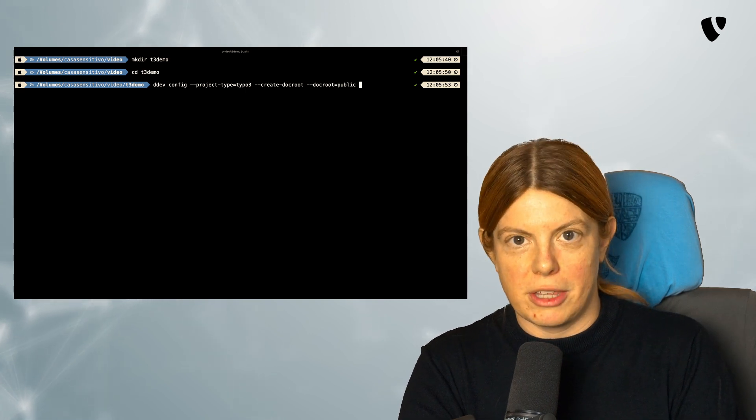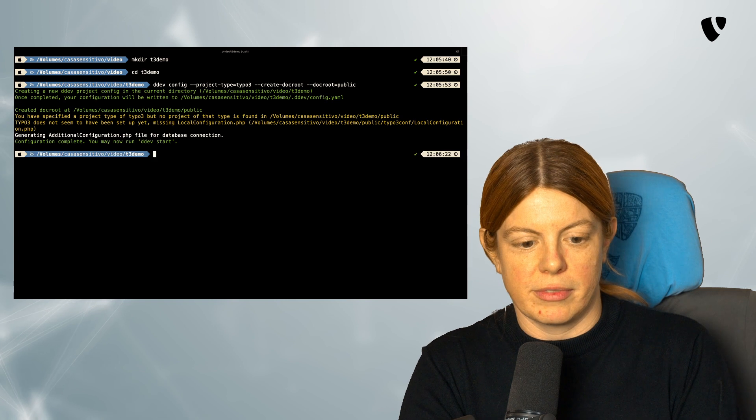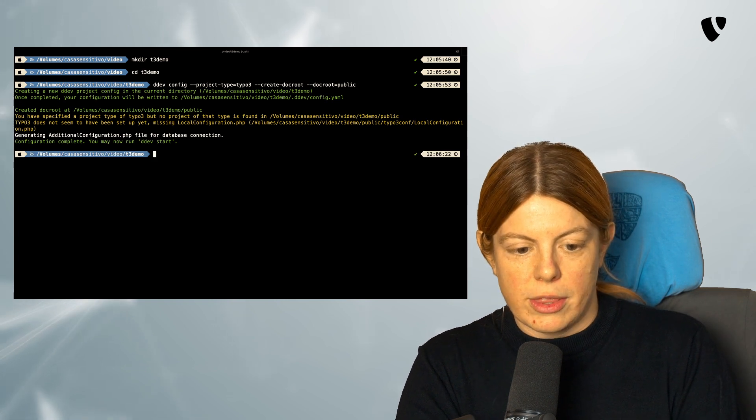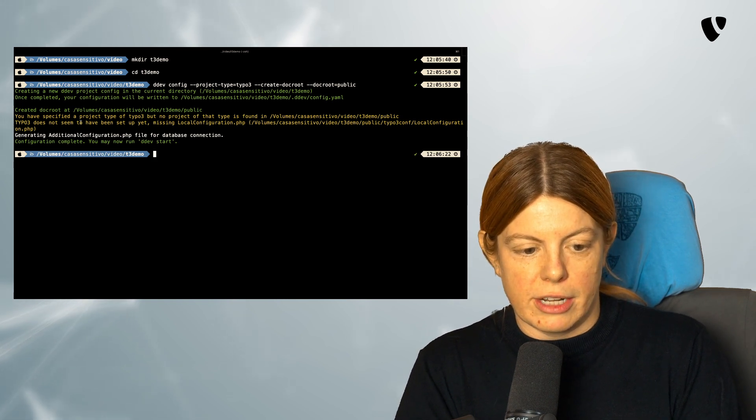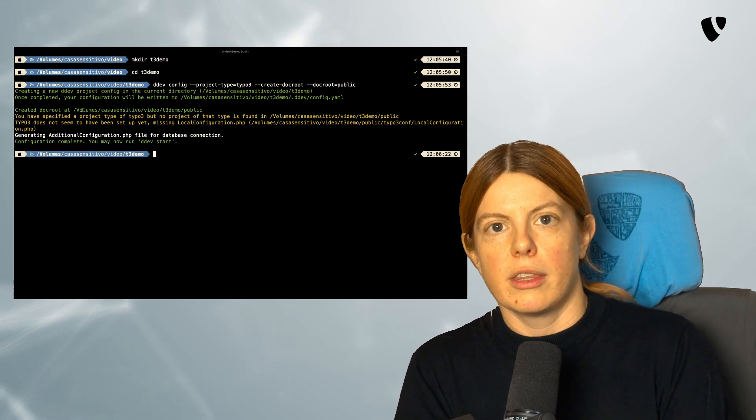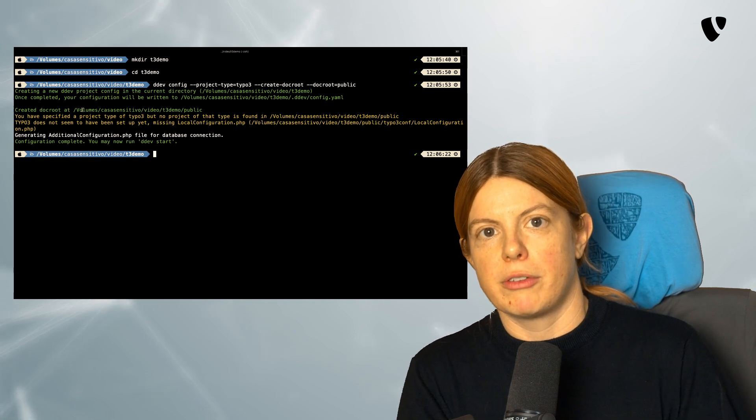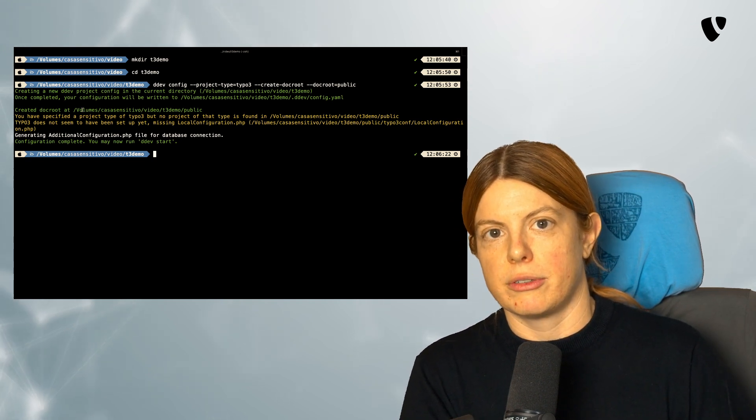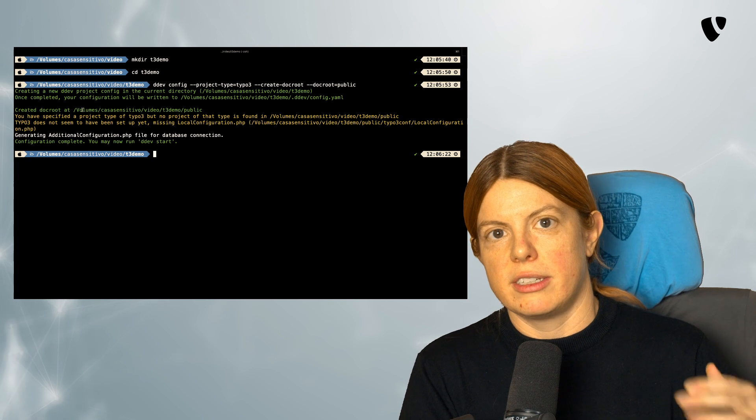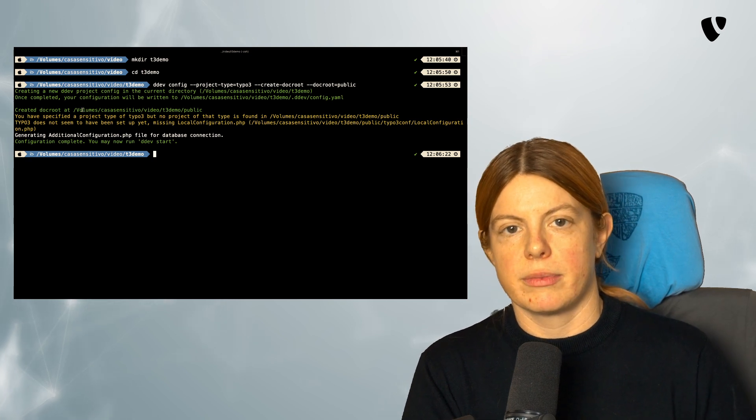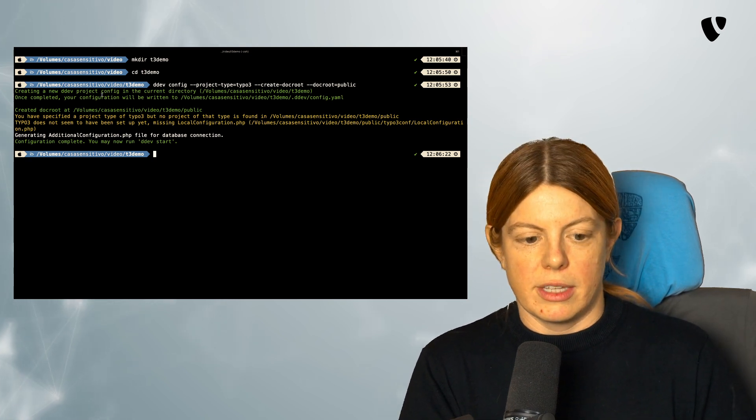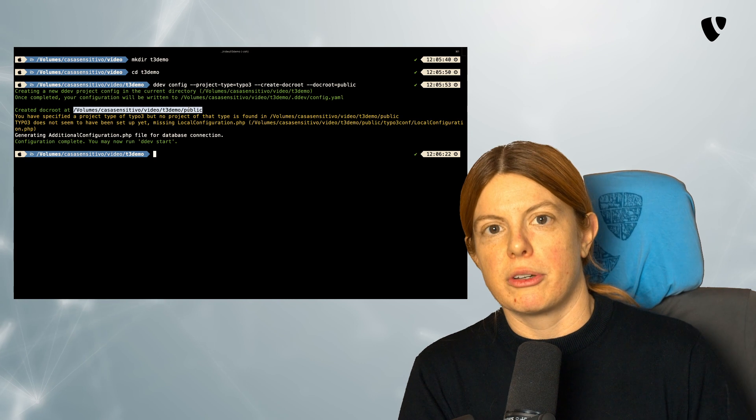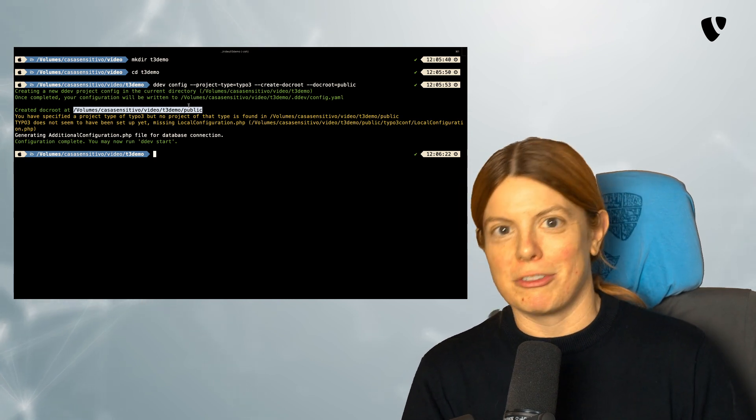I hope I typed everything right. Let's see. That looks good. So the doc root is where the public files from your website are served. So that's what you can actually access via your browser. In our case, that's a directory called public for the public files.